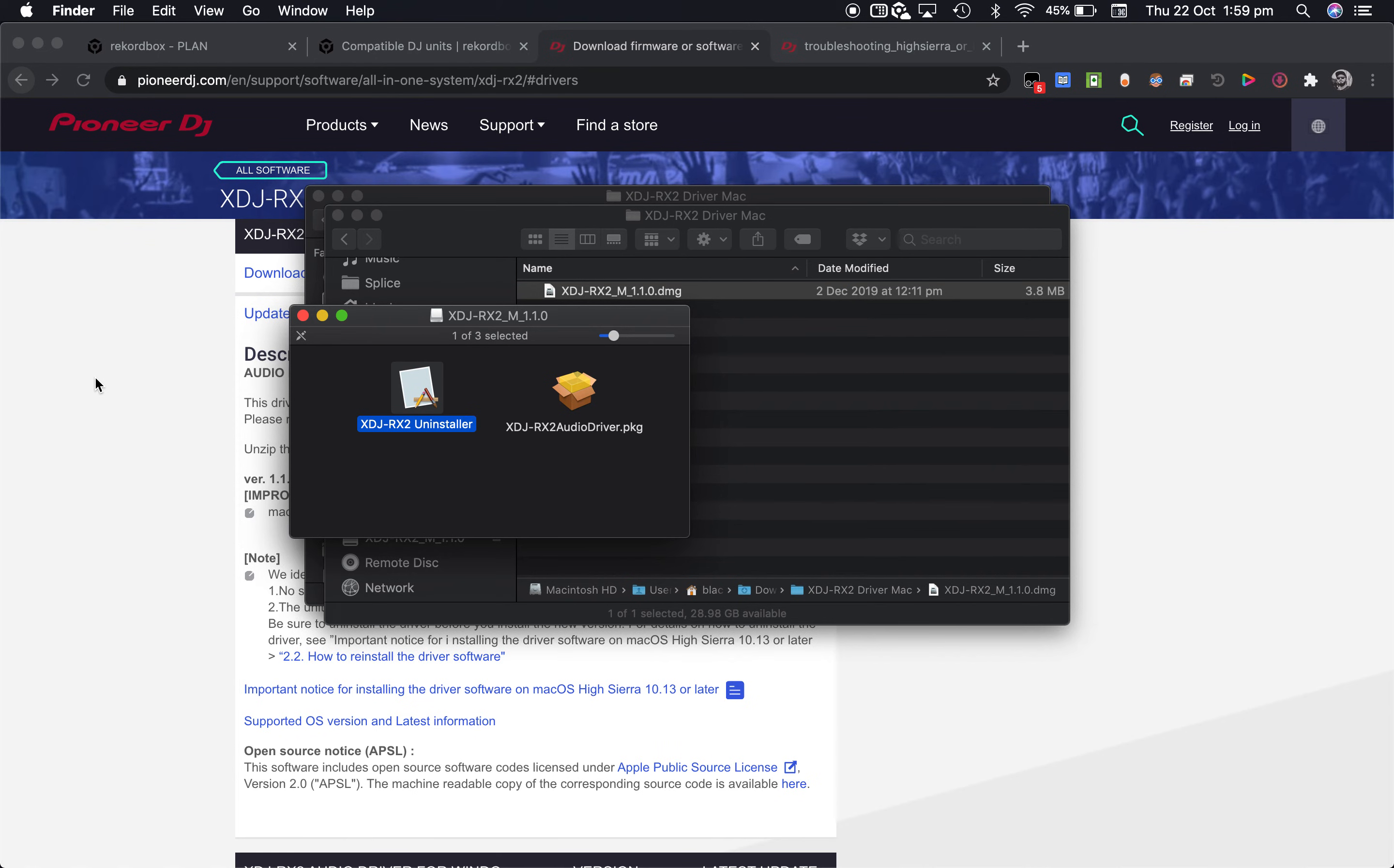And that's it, hook up your controller and Rekordbox should be able to discover your controller and you can start mixing.